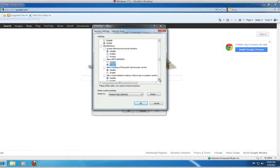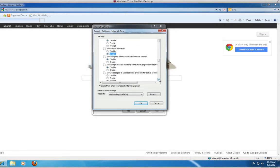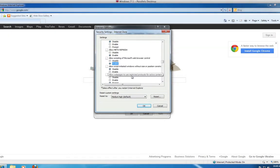Active Scripting of Microsoft Web Browser Control. Click OK.